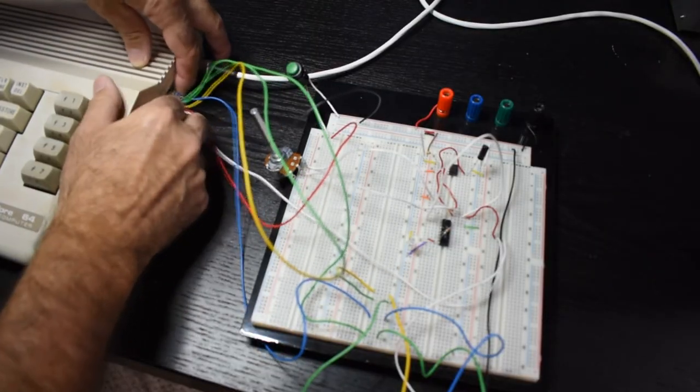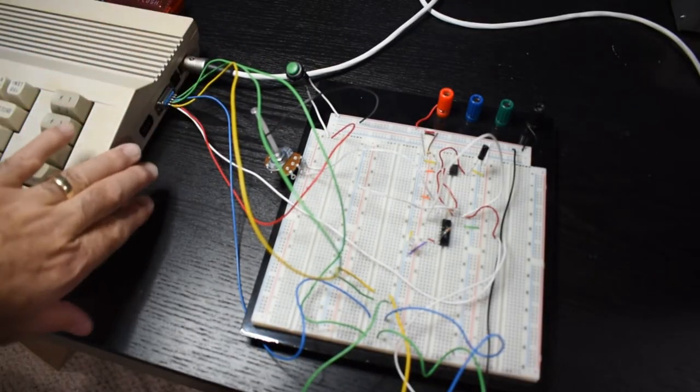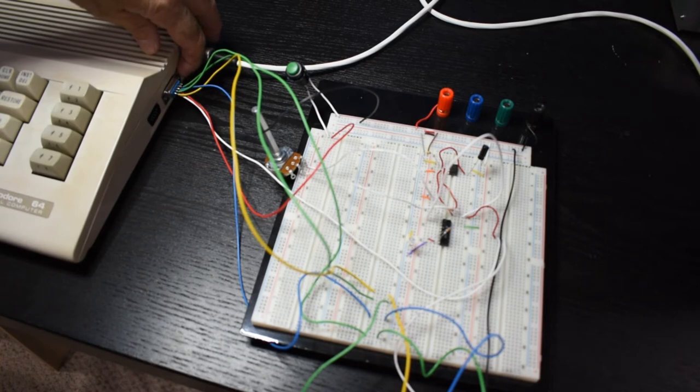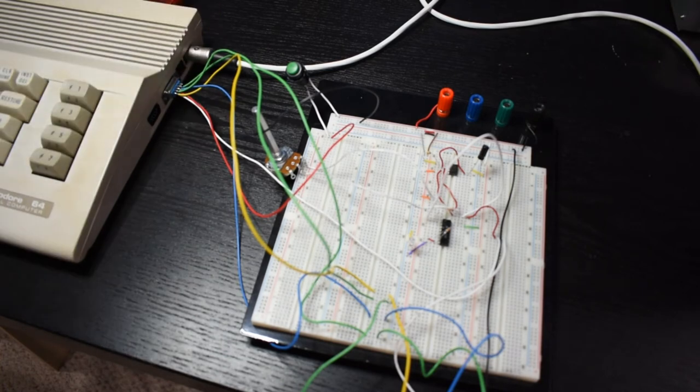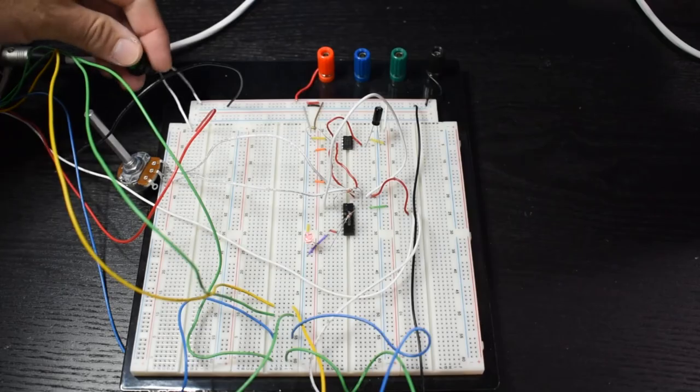Remember this entire circuit is powered from the Commodore 64. So there's no need for any external power supply. So I'm going to go ahead and just push the button.